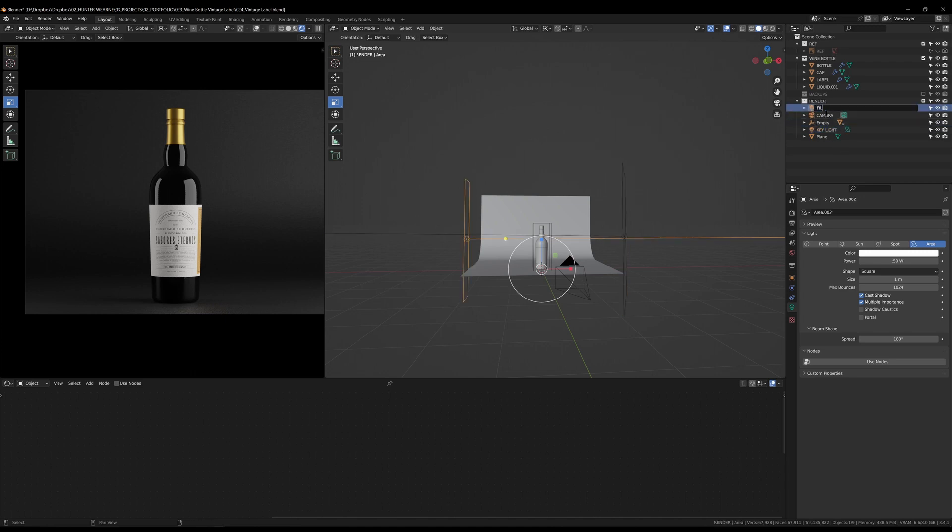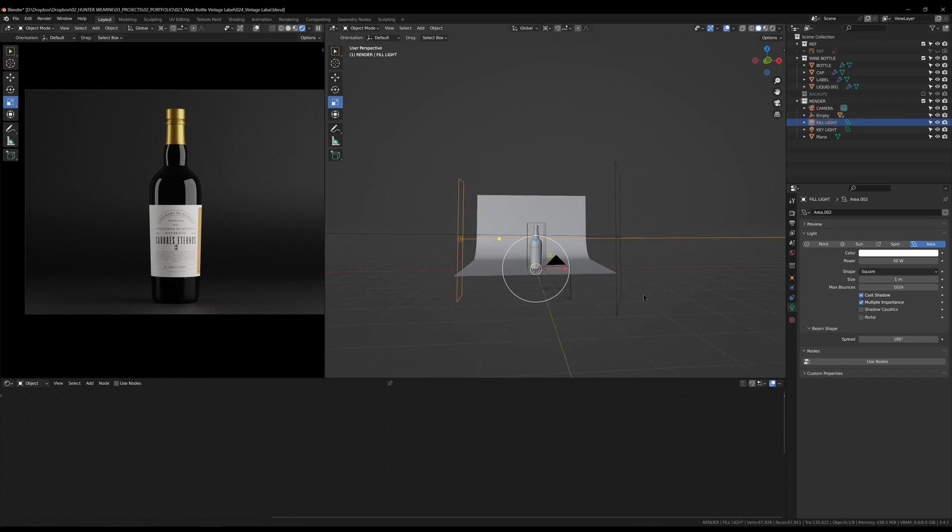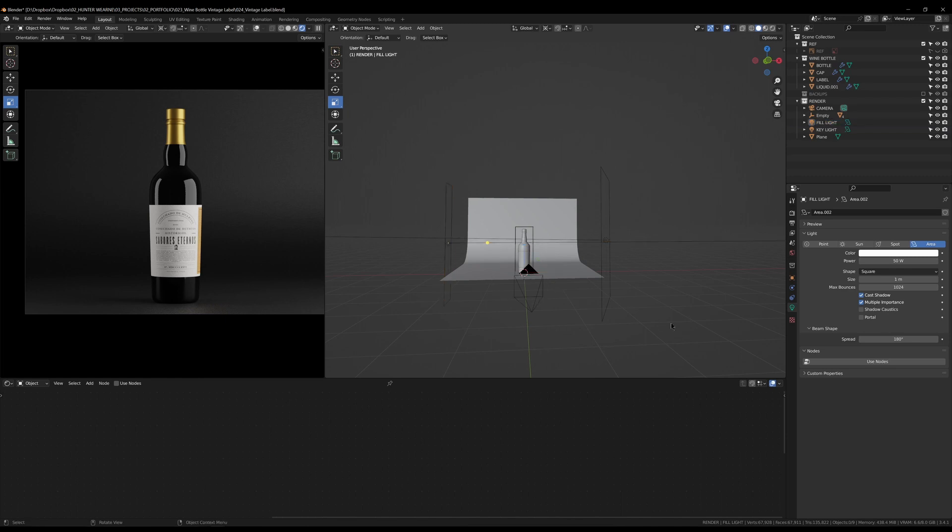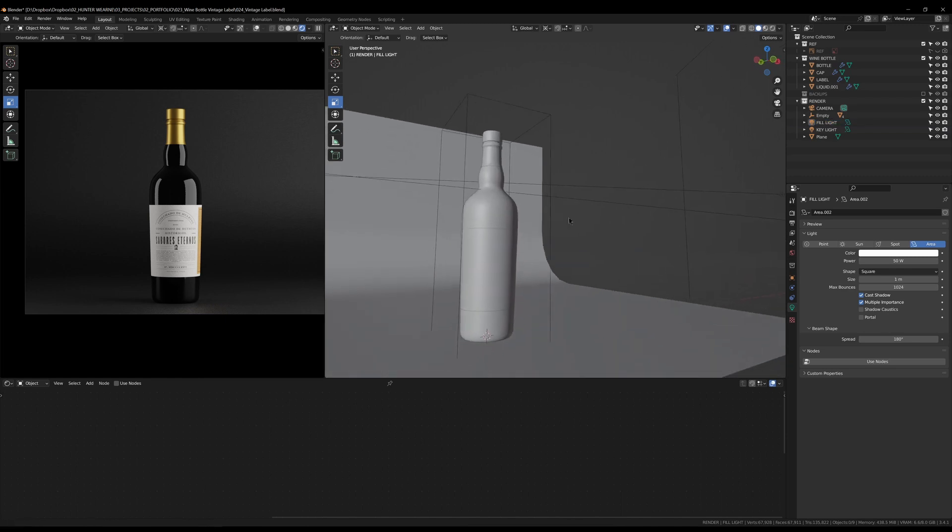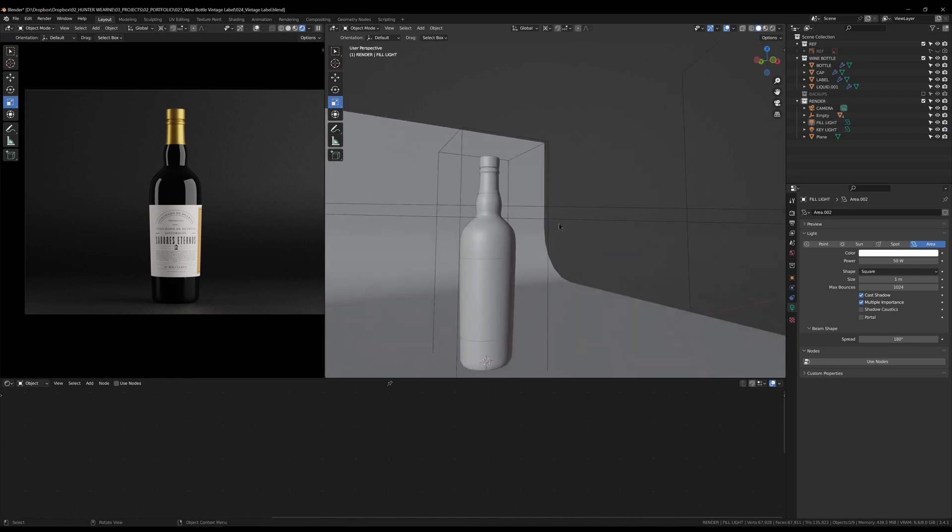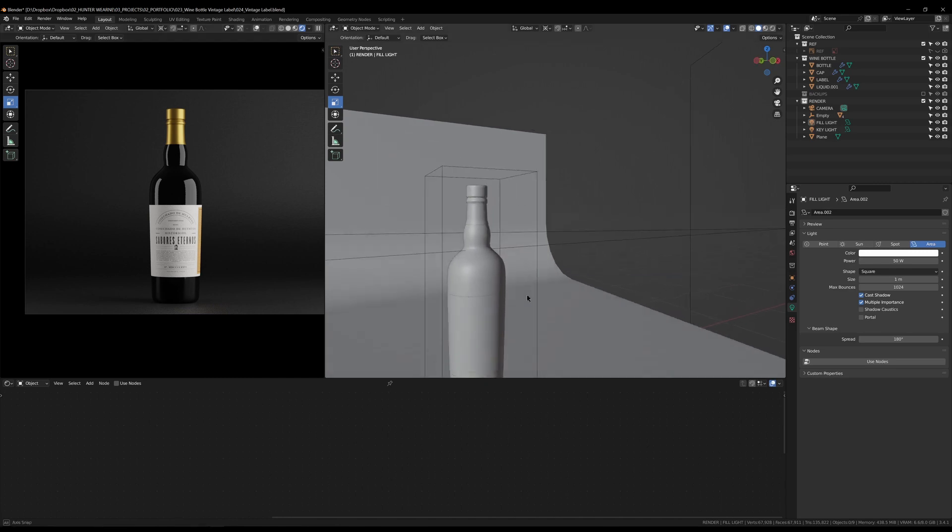This is really quite a simple render to do once you've got your bottle set up. It's a quick and easy lighting and this is a common request I get when I do jobs.